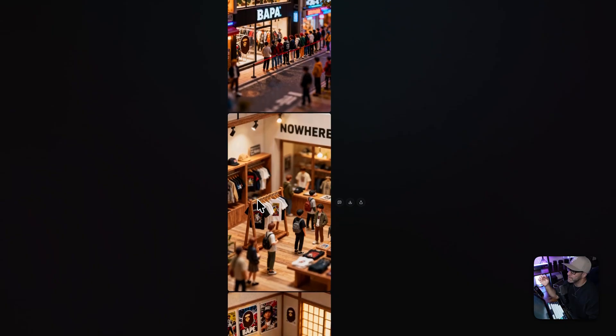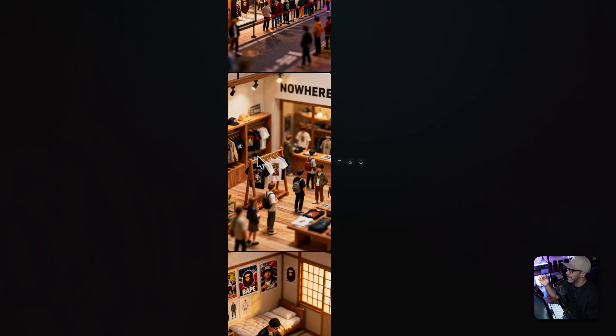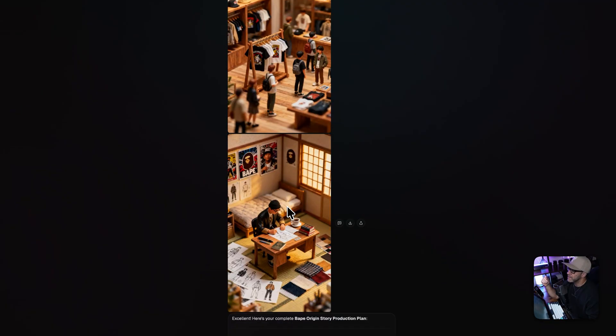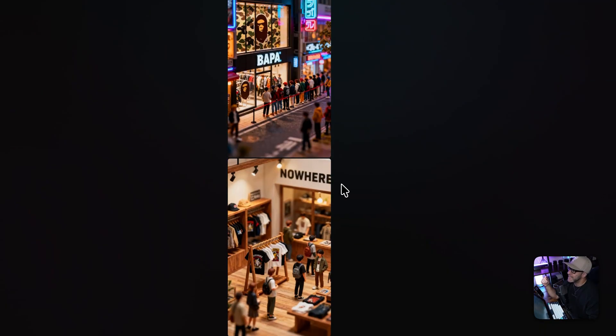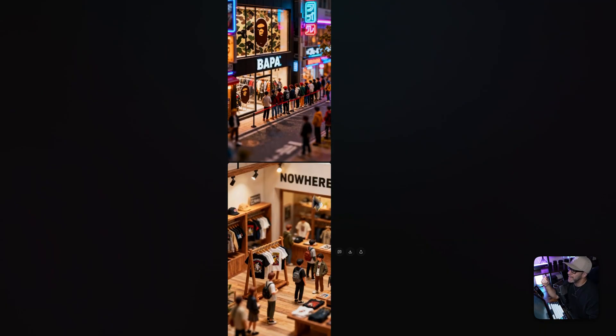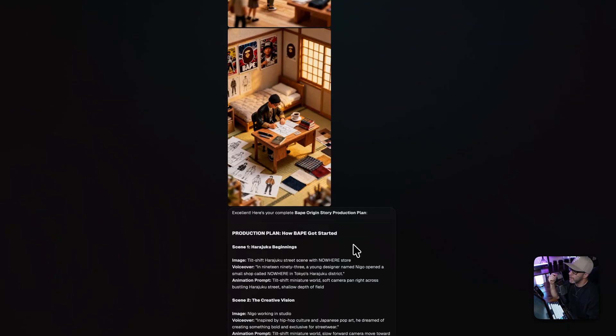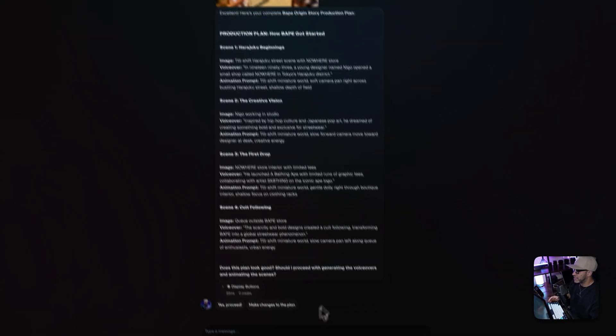And in this image, in the Nowhere drop, I kind of want there to be more actual like BAPE shirts. And this one looks pretty good. So that's image two and image three. So I'm going to tell the agent.